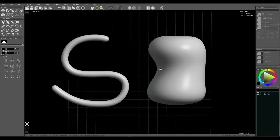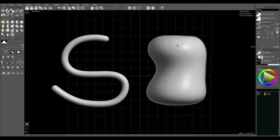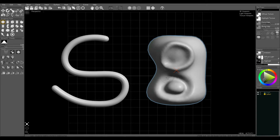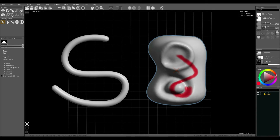I'll show you some sculpting tools using the push brush. Left mouse button pushes out, right mouse button pushes in. Then with the paint tool we can paint on the surface of the object — this is painting on a texture map, the diffuse texture.